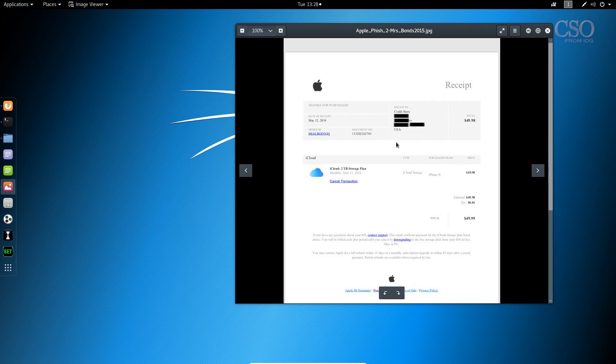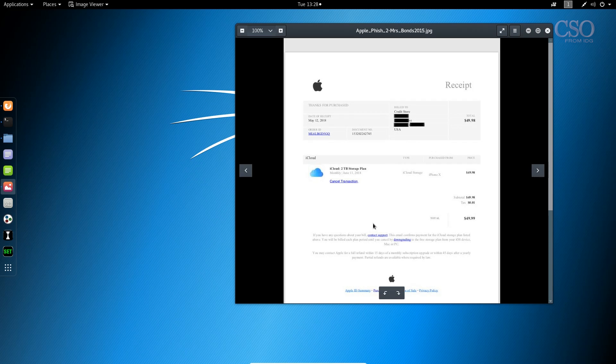Well obviously most people didn't order this so they're going to panic and they're going to cancel transaction right then and there. They want their money back. That's what the criminal is hoping you're going to do. Each one of the links you see in this PDF file actually point to the same phishing kit including all of those down here.